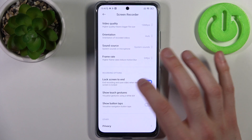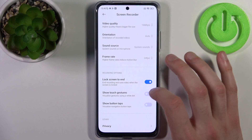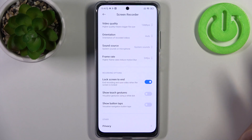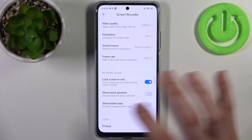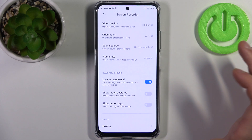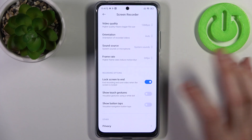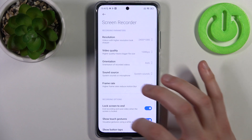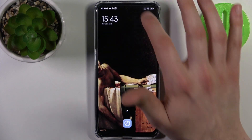You can also change its frame rate, set it to lock screen to end, show touch gestures, and show button tabs.